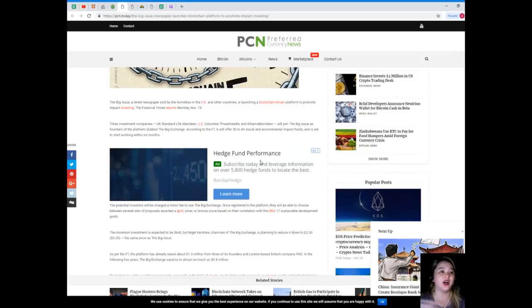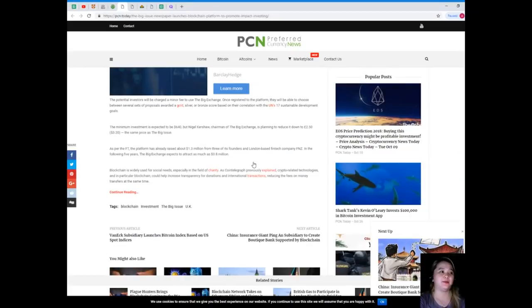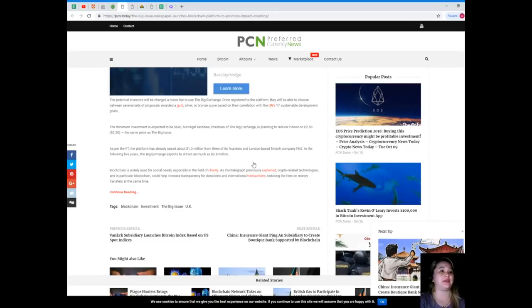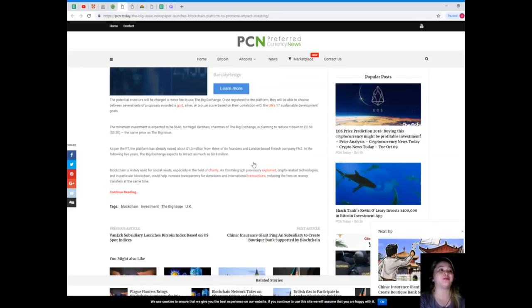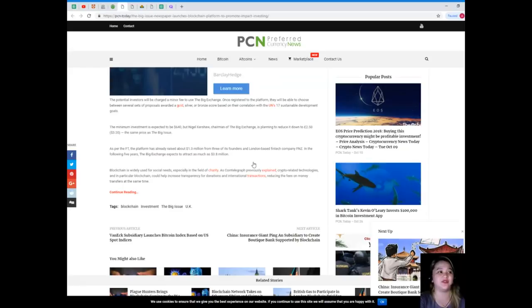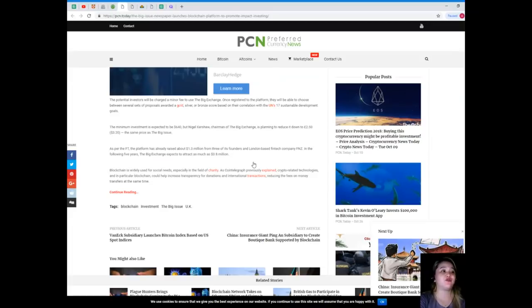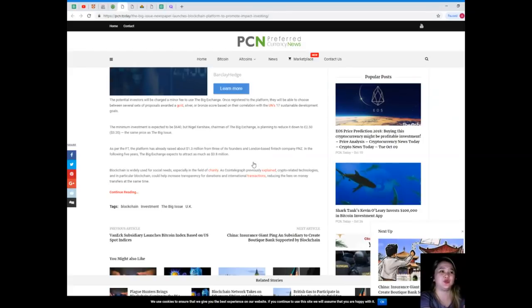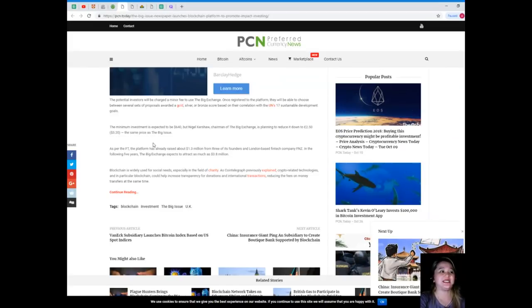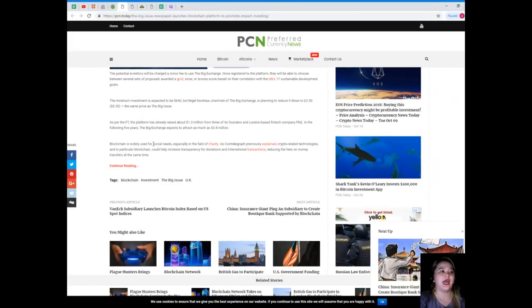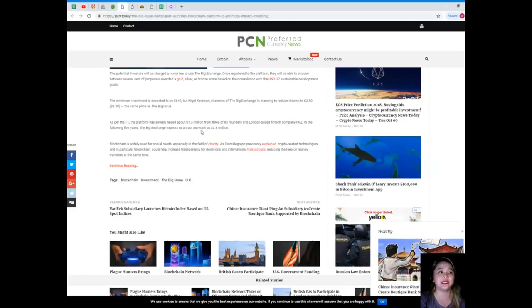The platform, dubbed The Big Exchange, will offer 30 to 40 social and environmental impact funds and is set to start working within six months. Potential investors will be charged a minor fee to use The Big Exchange. Once registered to the platform, they will be able to choose between several sets of proposals awarded a gold, silver, or bronze score based on their correlation with the UN's 17 sustainable development goals. The minimum investment is expected to be £640, but Nigel Kershaw, chairman of The Big Exchange, is planning to reduce it to £2.50 or $3.20, the same price as The Big Issue.